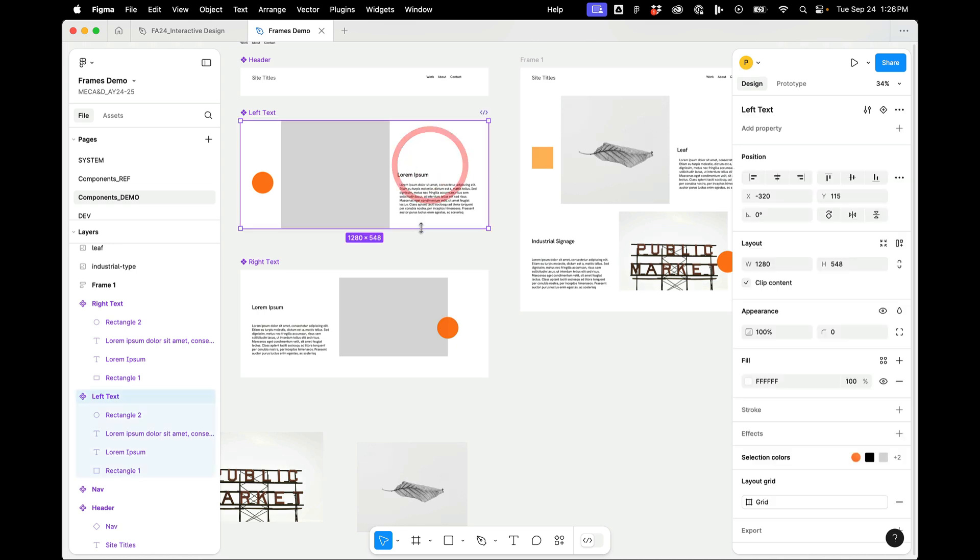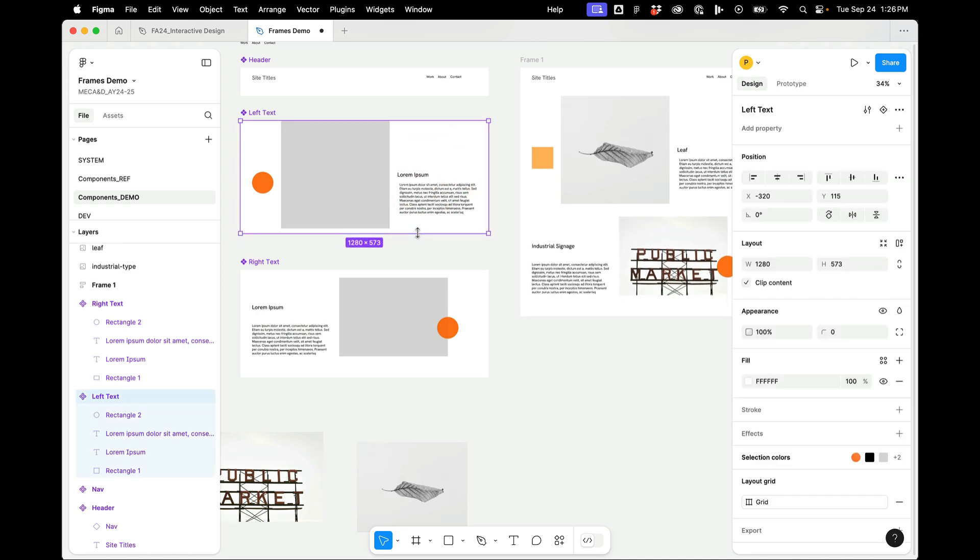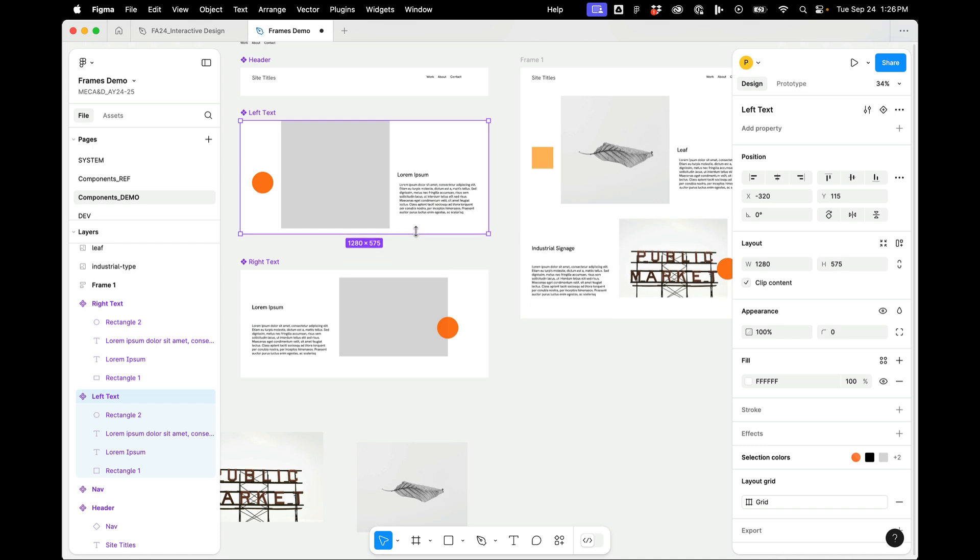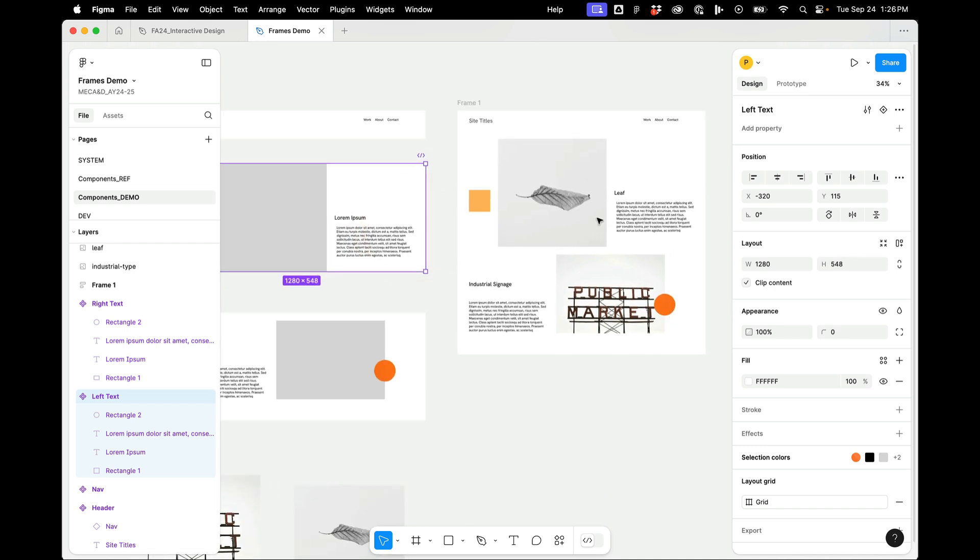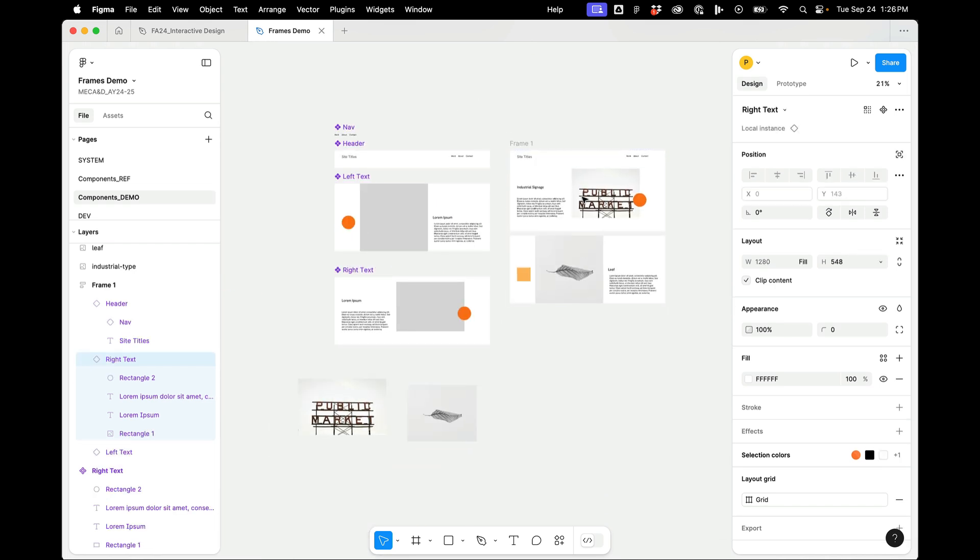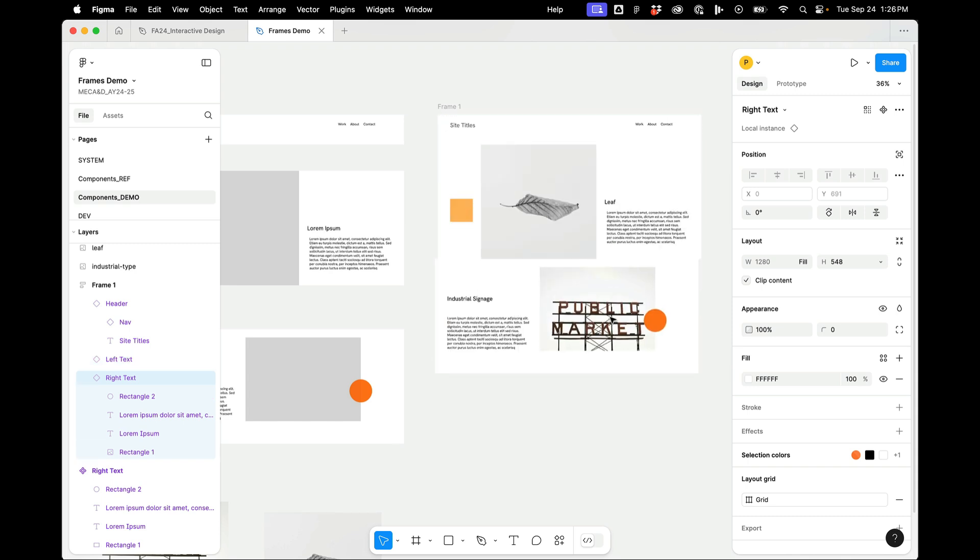And what's so great about this is as I change the components, the layout adapts. I can also change the order of these things.